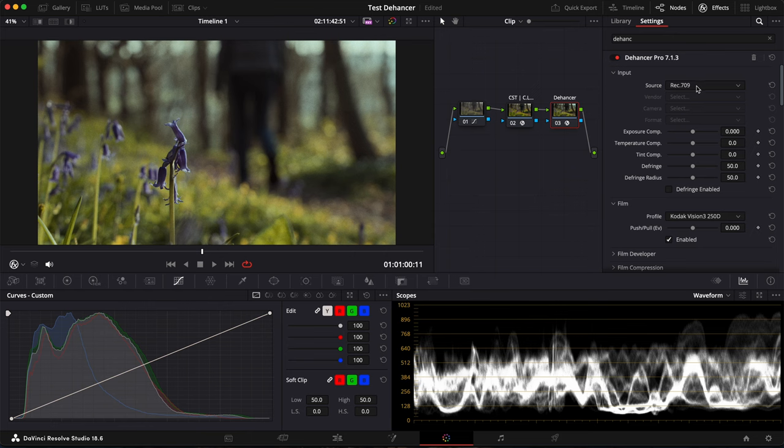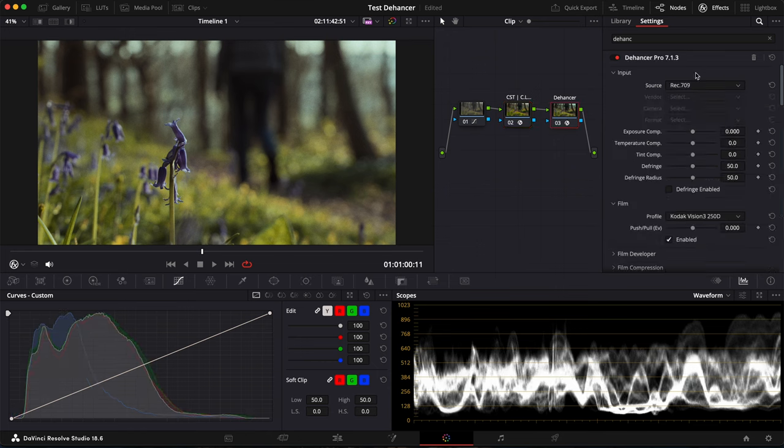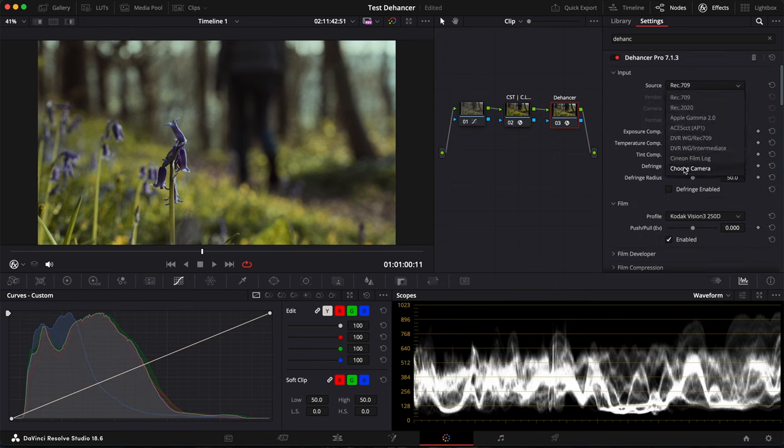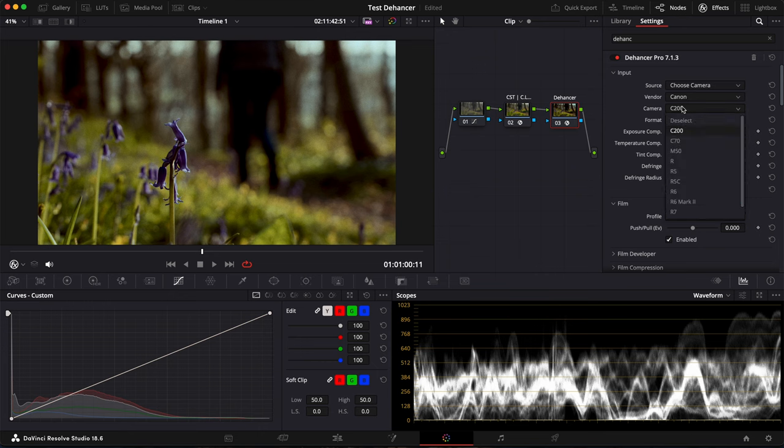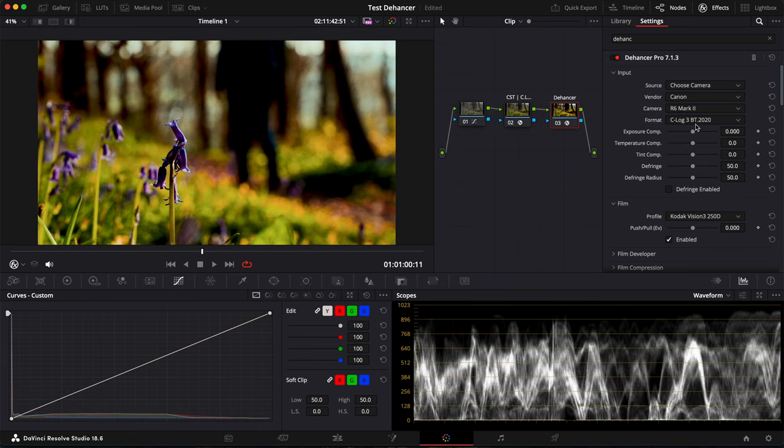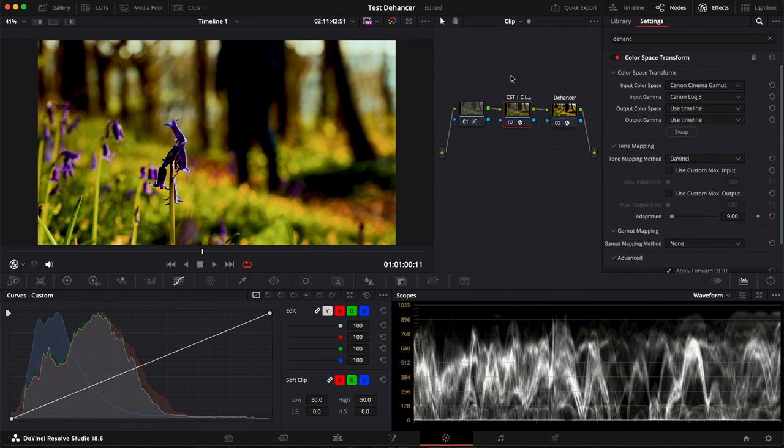So it basically allows you to do a color space transform. So I already have one here from DaVinci Resolve, but I've tested it with my camera. So you can choose a camera. It's a Canon R6 Mark II here and it was shot in C-Log3 Cinema Gamut. So here it looks absolutely terrible because I already have my color space transform.